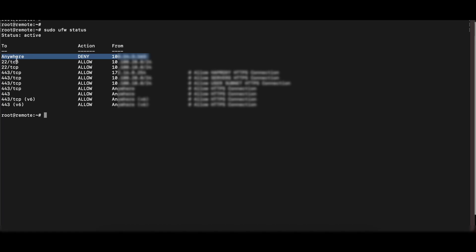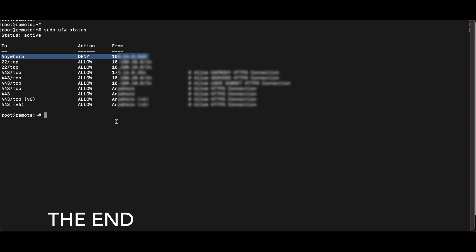This brings us to the end of the video. I hope this helps you configure Fail2Ban to protect your Apache Guacamole server, whether by using Cloudflare or UFW on Linux. If you liked this video, please hit the like button and don't forget to subscribe to the channel.